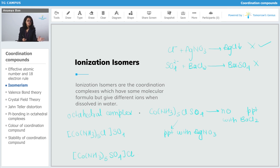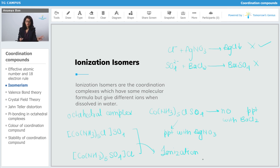You can see that these two complexes are said to be ionization isomers. There is an exchange of ions present outside the coordination sphere and those present inside the coordination sphere. Both of these are going to give different ions when dissolved in water, but the molecular formula is the same. This is what ionization isomerism is.